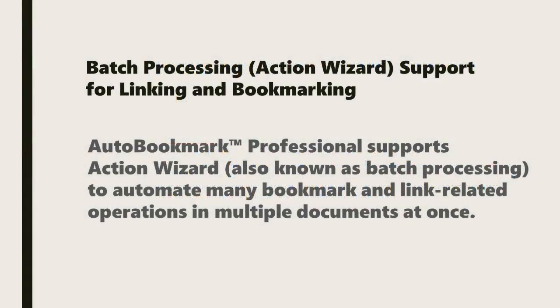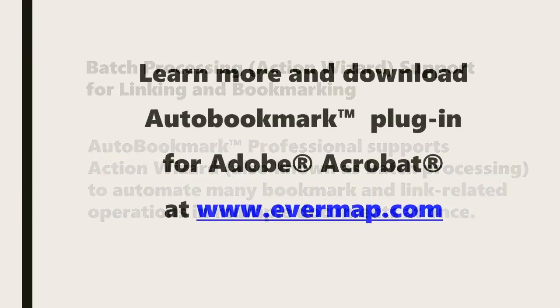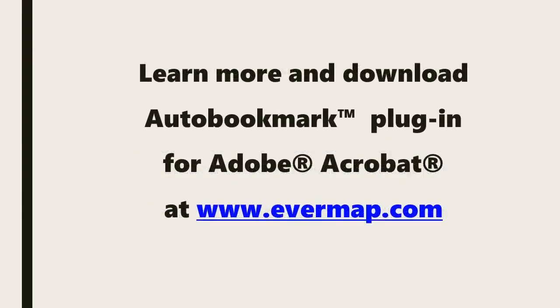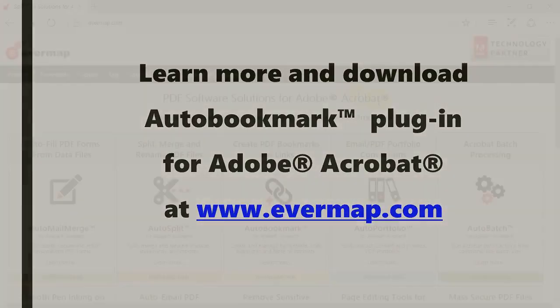Note that AutoBookmark Professional supports Action Wizard, also known as Batch Processing, useful for automating many bookmark and link-related operations in multiple documents at once. Learn more and download the AutoBookmark plugin for Adobe Acrobat at evermap.com.